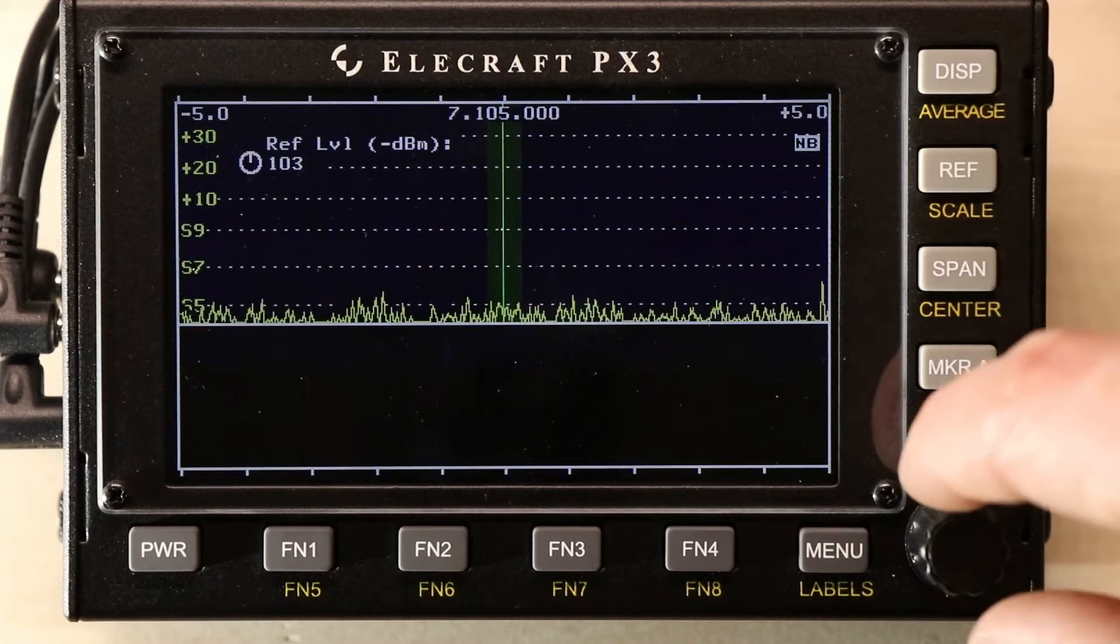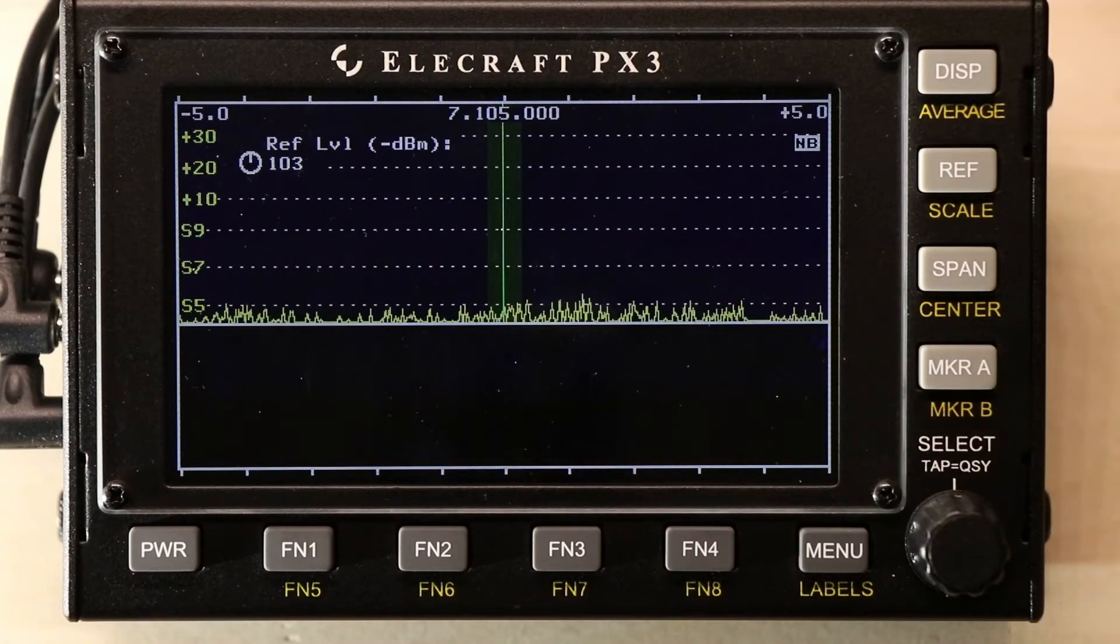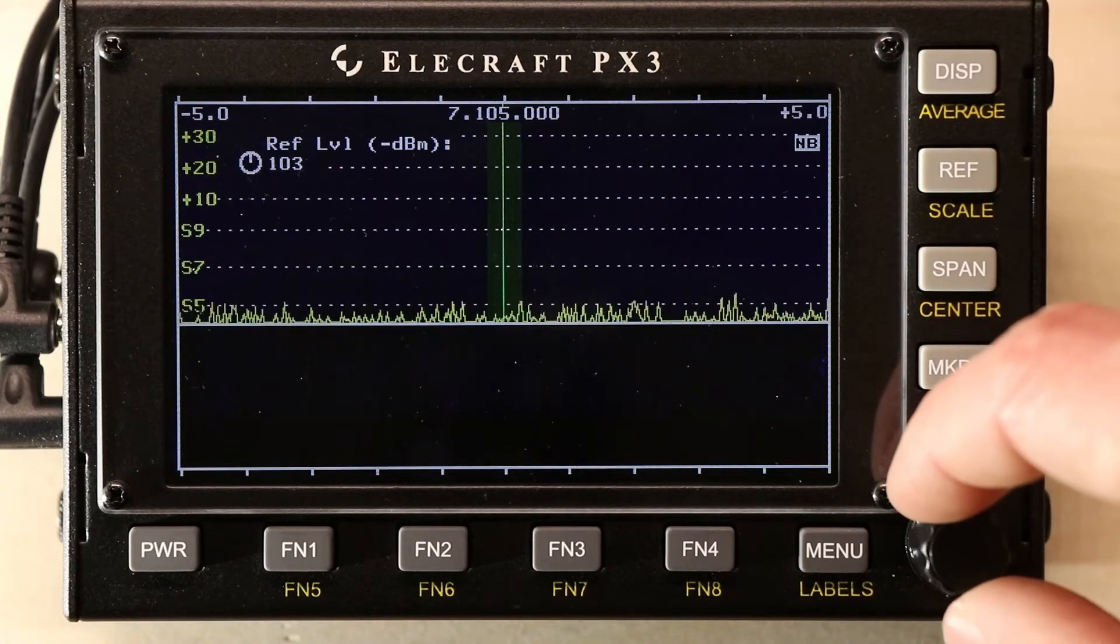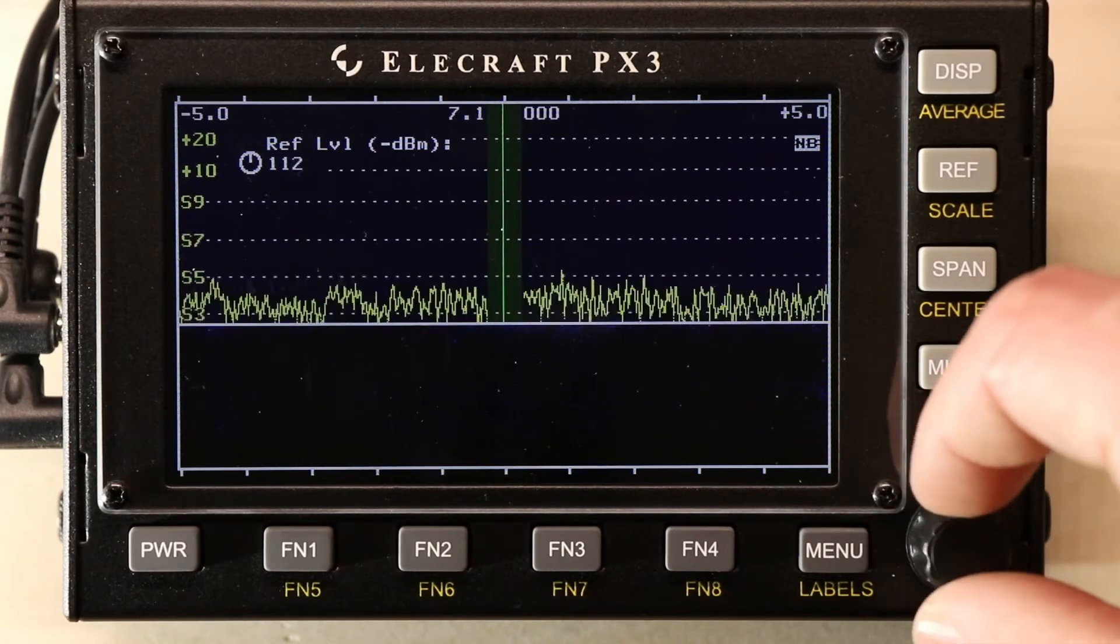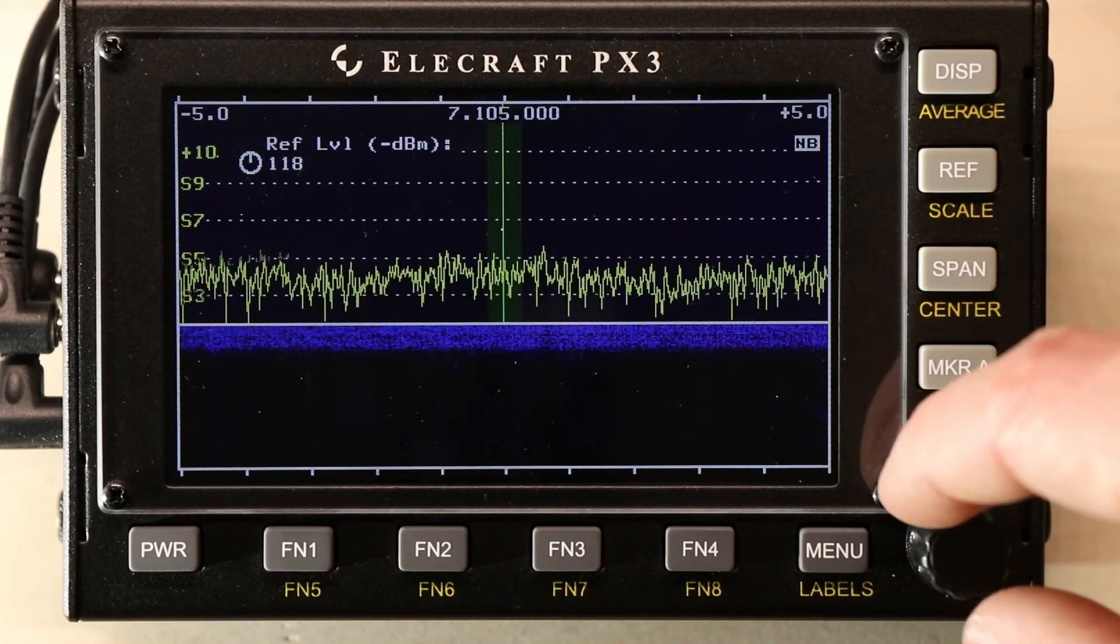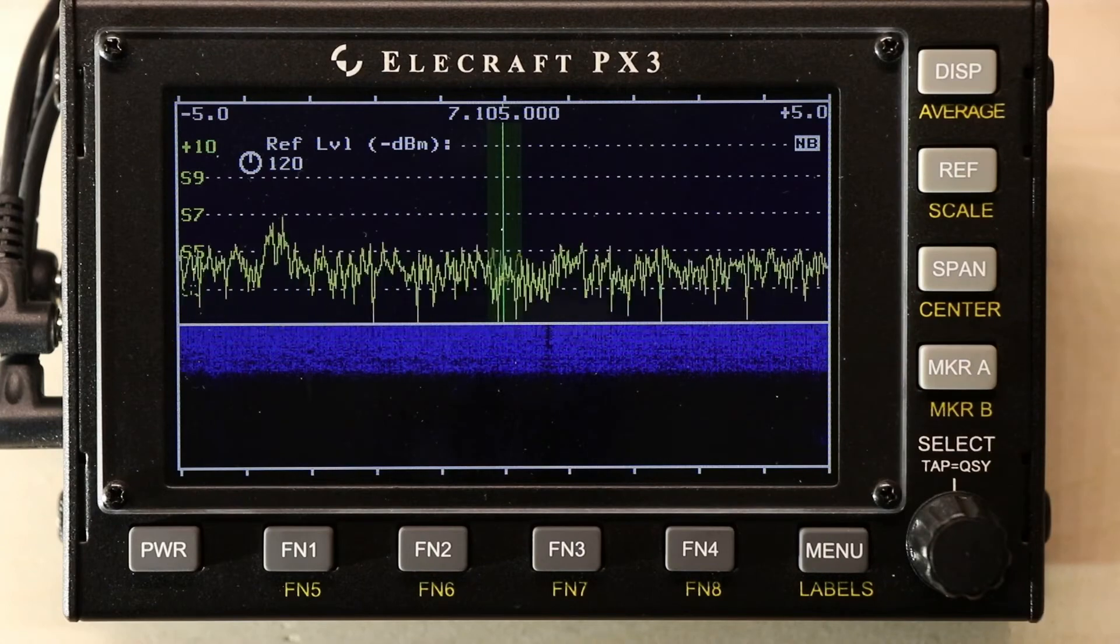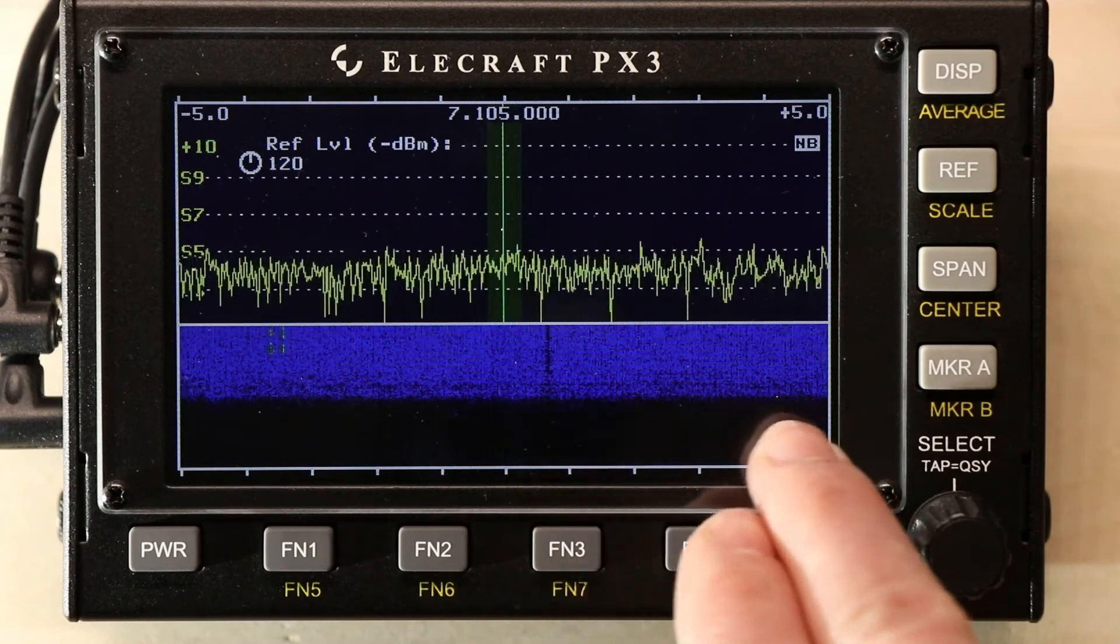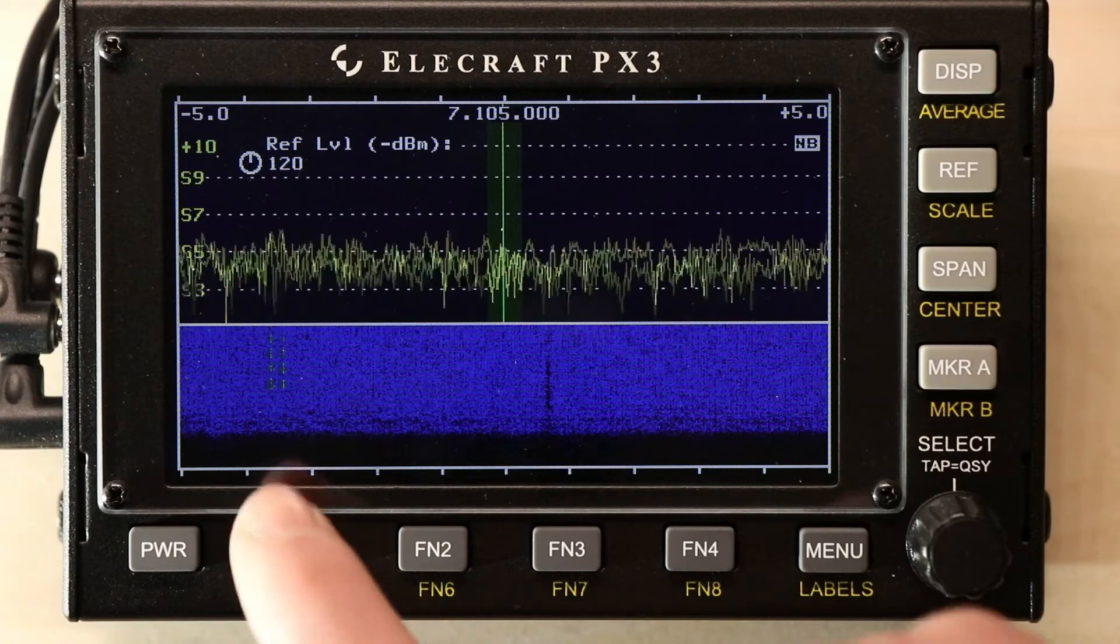Let's adjust the reference. Right now, we're at negative 103 dBm. So, let's go to much more sensitive. And you'll notice as you're showing much more sensitive, you also see that sensitivity on the waterfall.